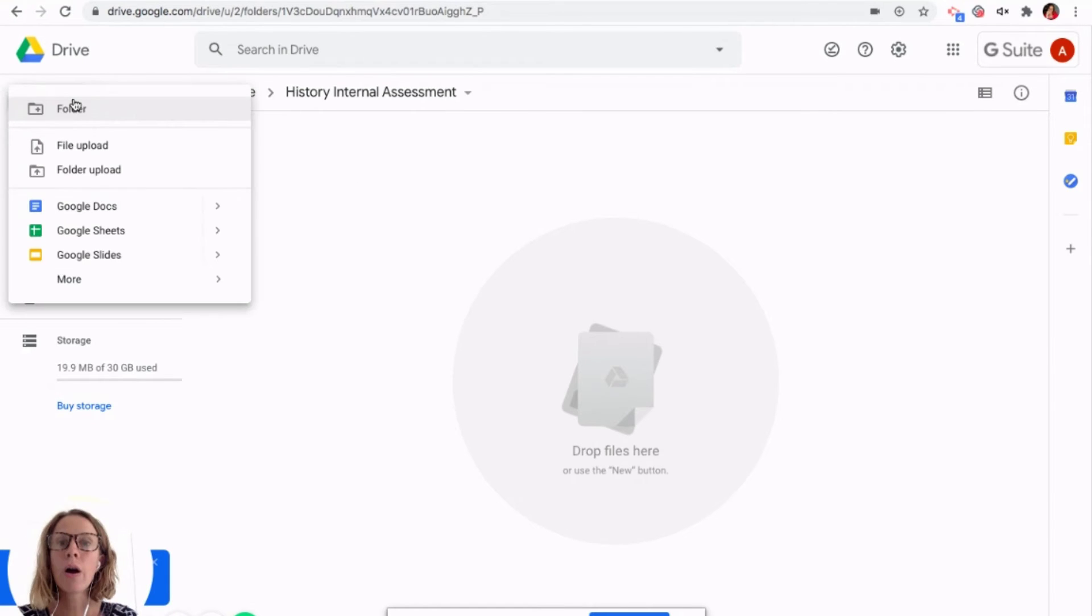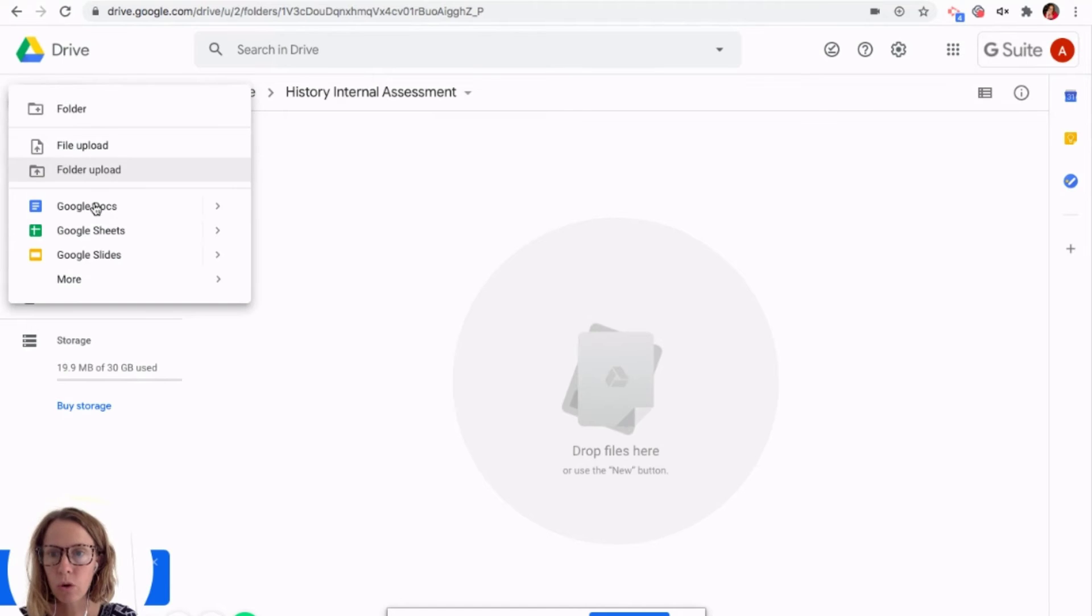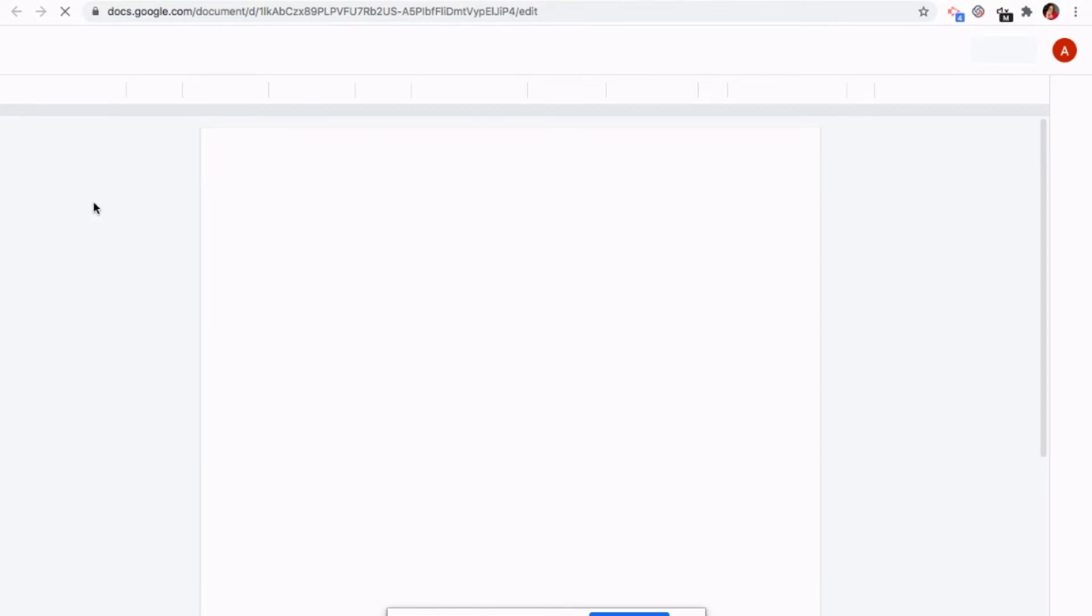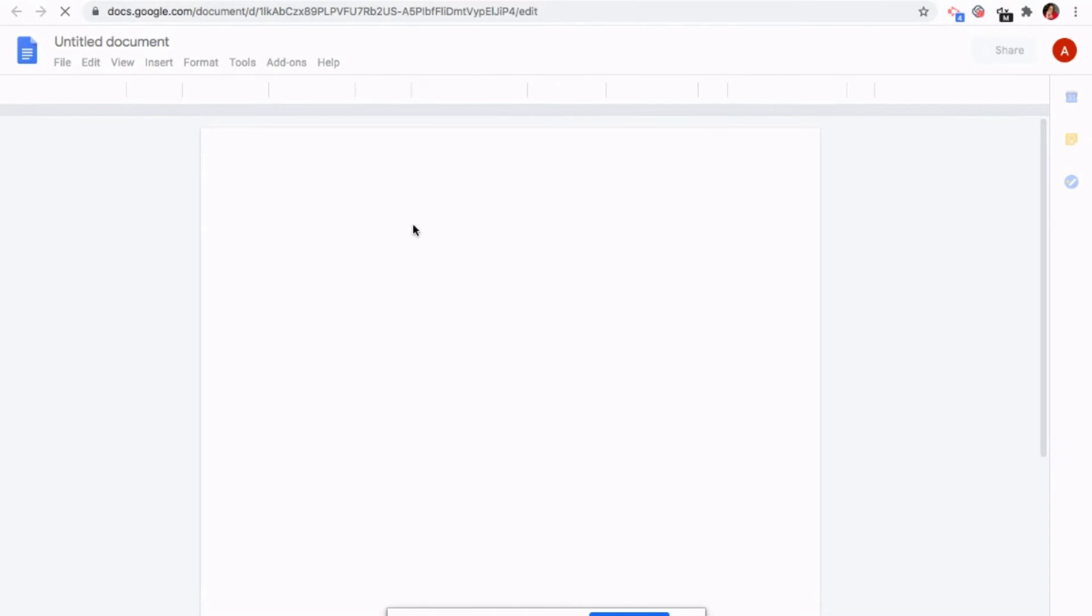And so now I'm adding things inside that folder. Right. So I'm going to go to new Google Docs. That's honestly, I think the things I use the most are Google Docs, Google Slides and Google Sheets, which are basically Google's version of Word, PowerPoint and Excel, if you're familiar with Microsoft Office.